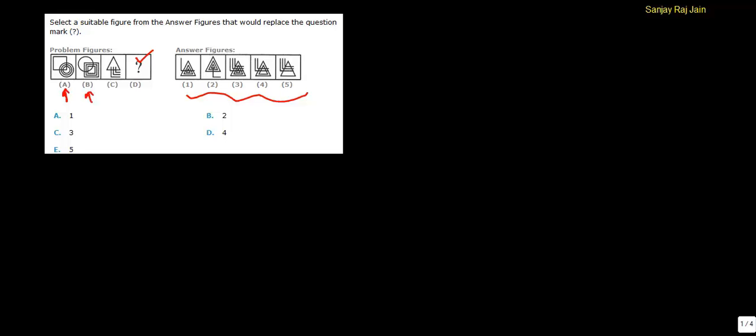One, these circles, concentric circles, and this square. As we go to step 2, as we move towards figure B, these two elements interchange with each other. They interchange their positions. Square comes to circle's position,